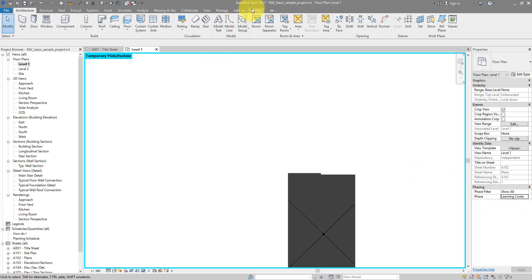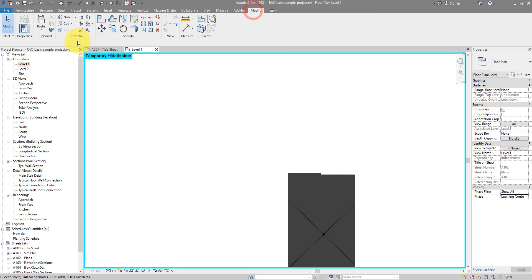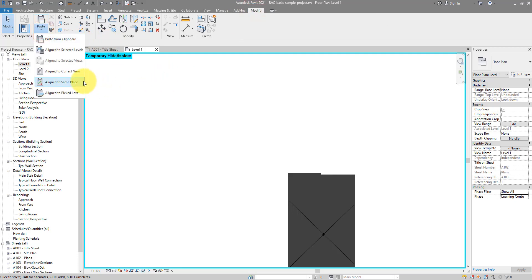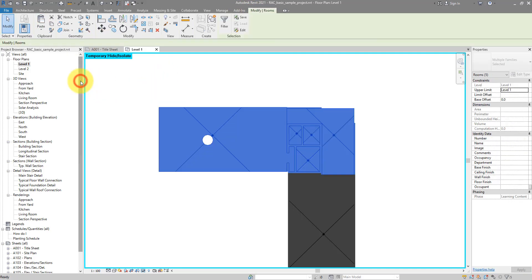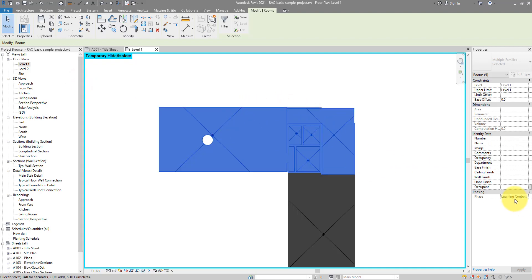And then just go to modify, go to paste, choose aligned to the same place. And now these rooms are in learning content.